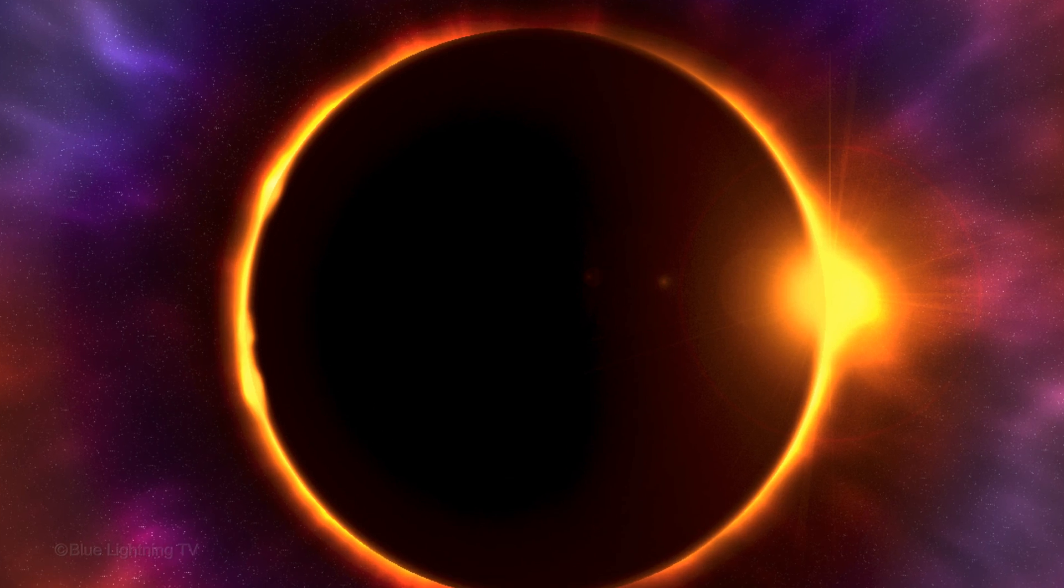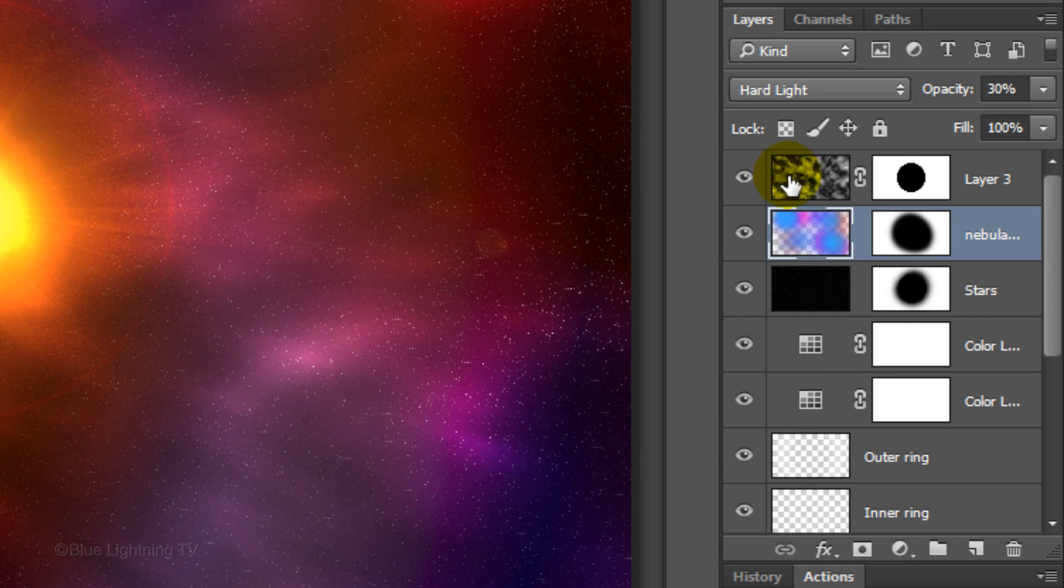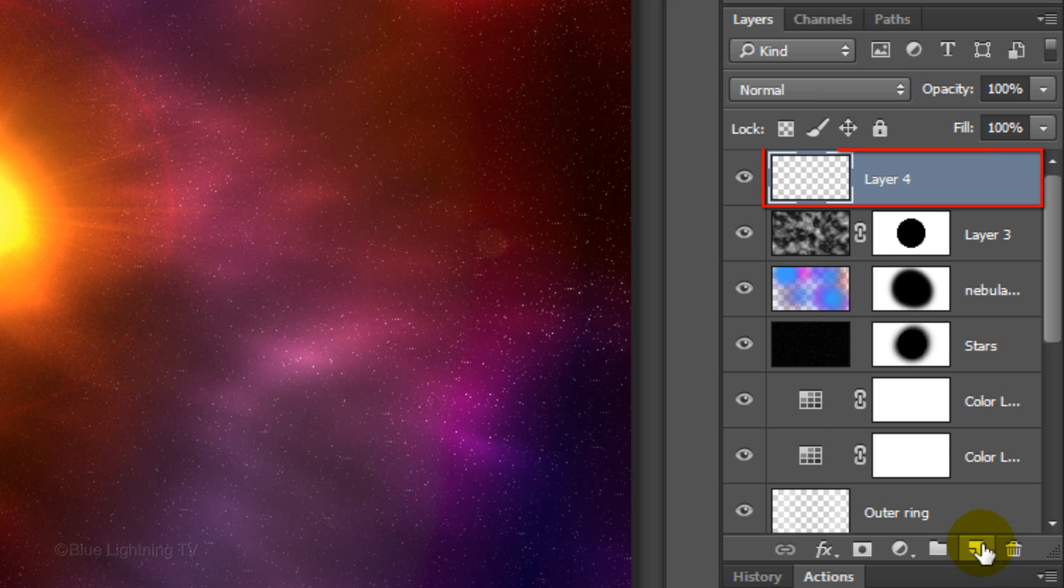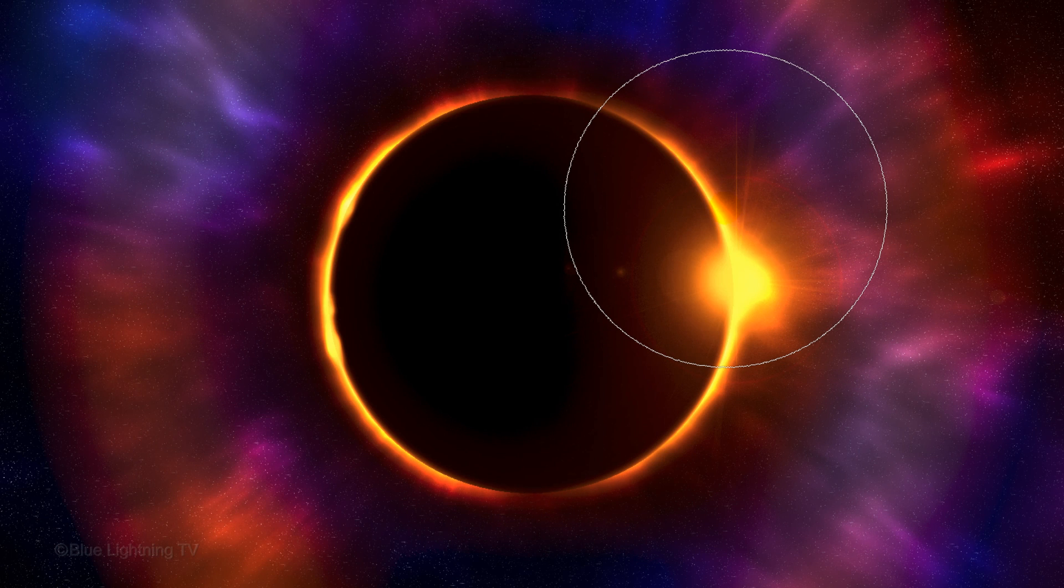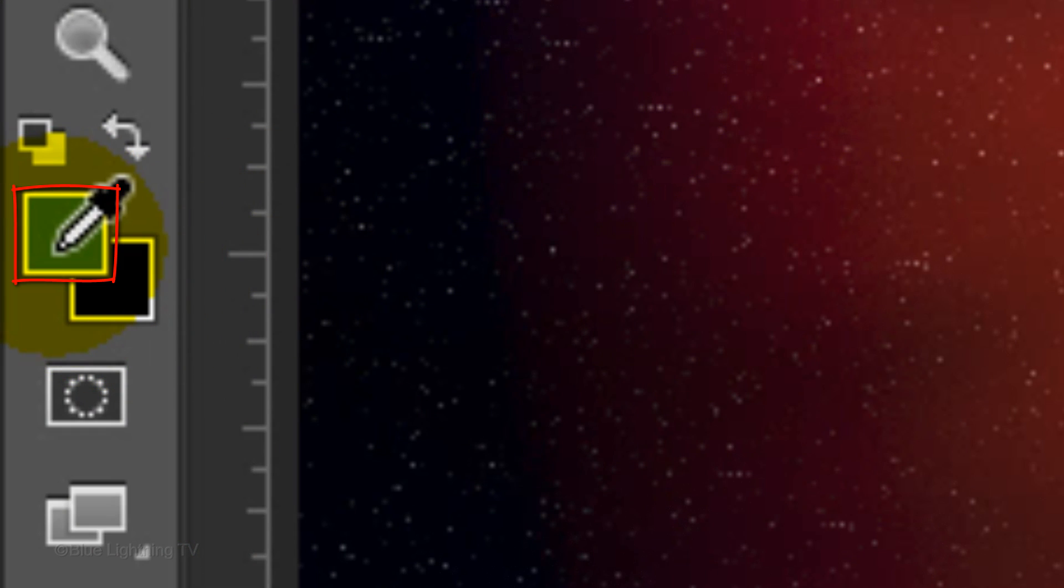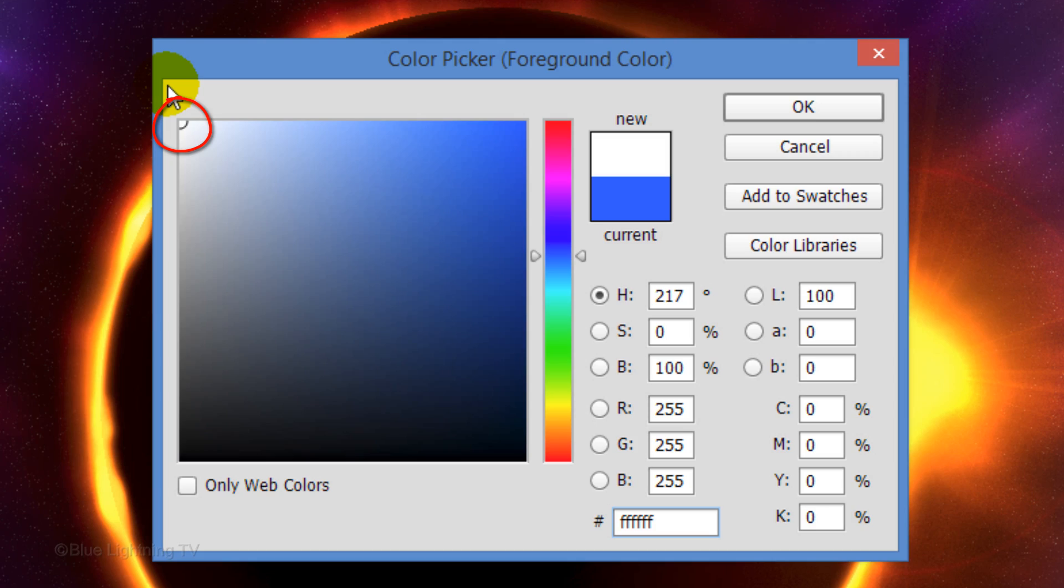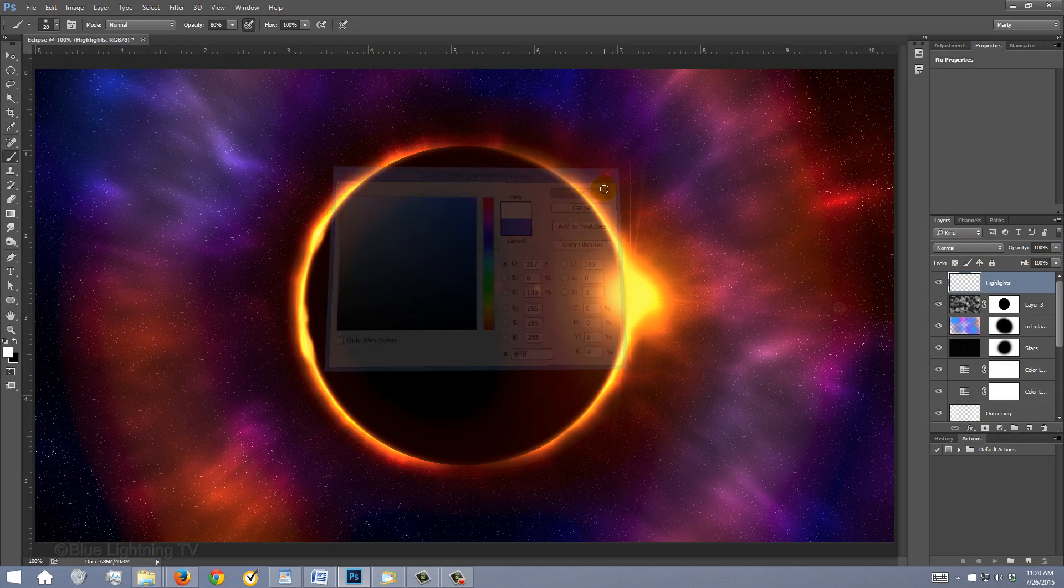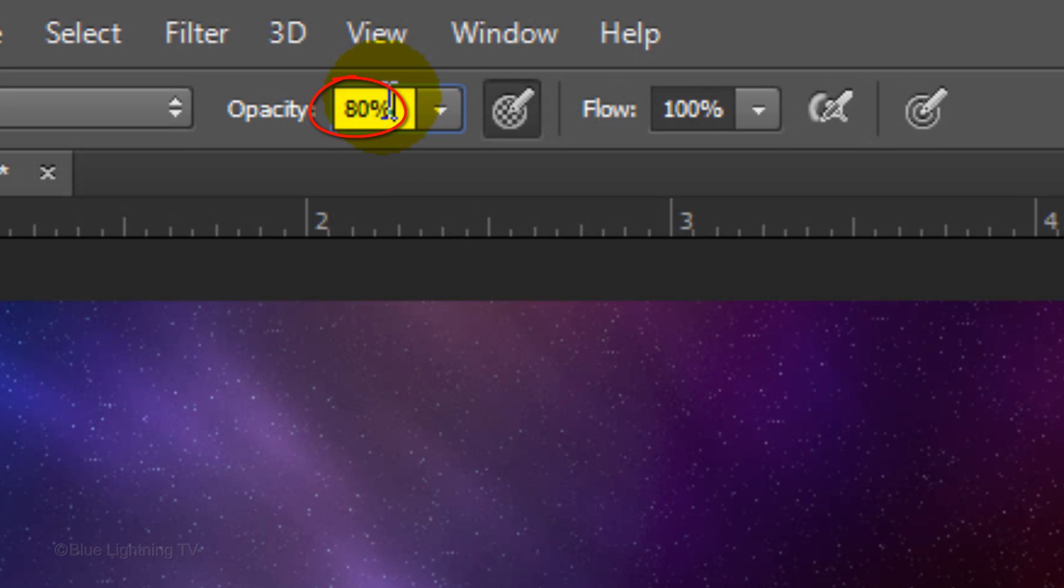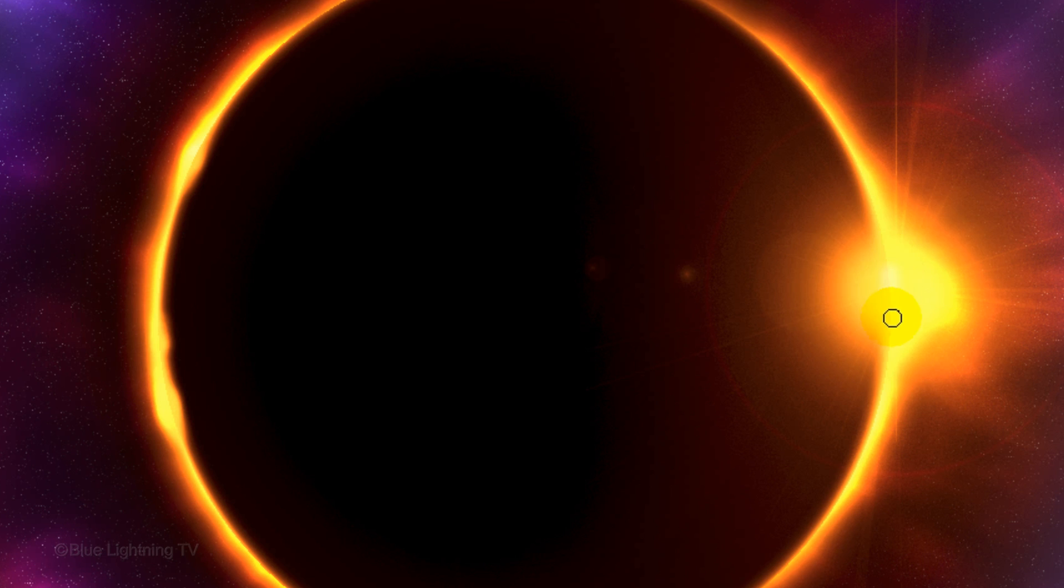Lastly, we'll add subtle white highlights on the flares to make them look even hotter. Make the top layer active and click the New Layer icon to make a new layer above it. Let's name it Highlights. Reduce the size of your brush and click your foreground color. Pick white and click OK. Reduce the opacity to 50%. Carefully brush over the center of the flares. Reduce the brush size for the smaller flares.